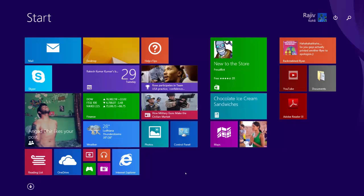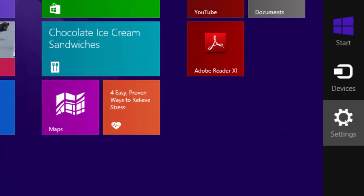Point your mouse to the upper right corner of the screen; this will bring the charm. Then move the mouse pointer down and click Settings.